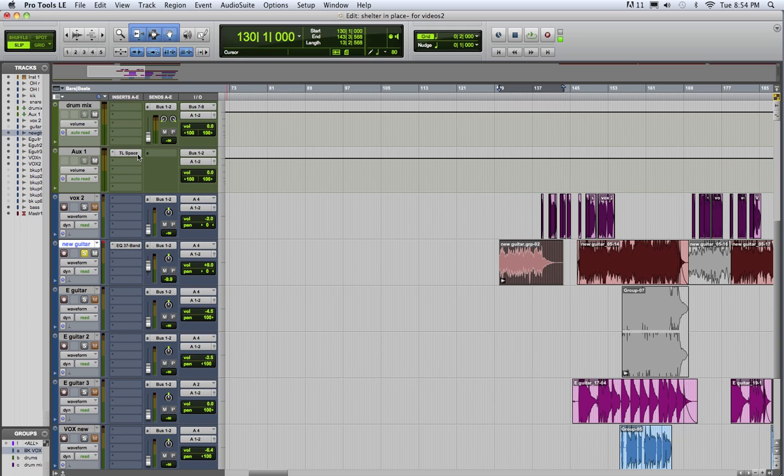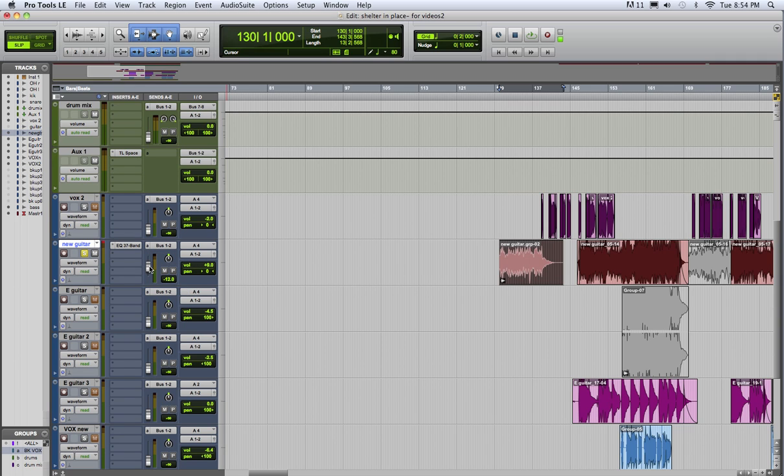99% of the time it makes more sense: just put the reverb on an aux, set it up like this, and send part of the signal from each instrument you want reverb on to the aux track.